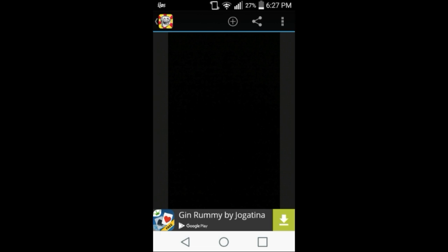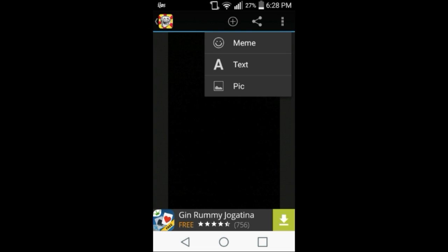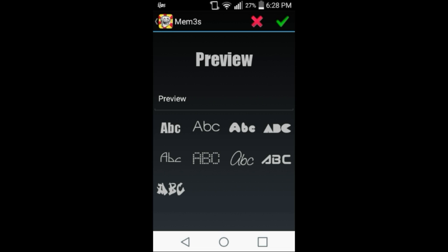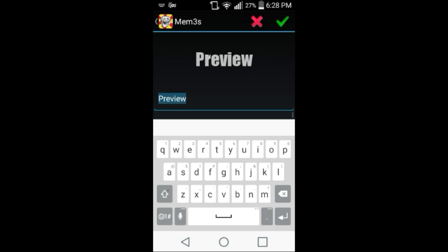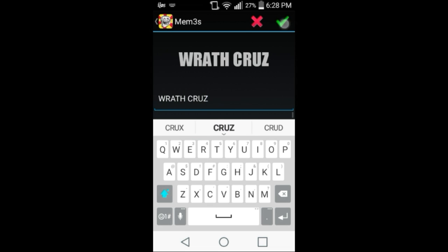And now, press OK, and as you can see, it will bring up this. Now, once you guys have done that, all you got to do is hit this plus sign and press text. And it will bring up this menu. For now, I'm just going to put Ratcruise as usual.